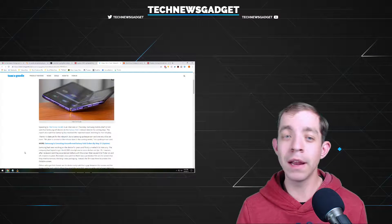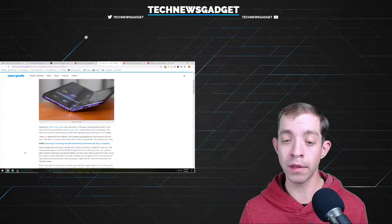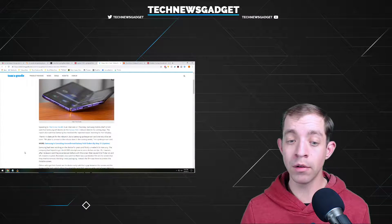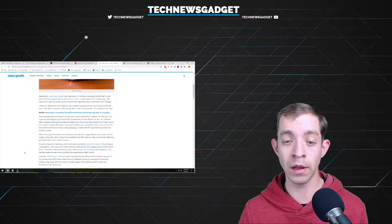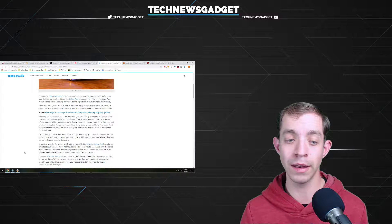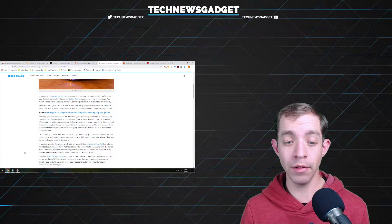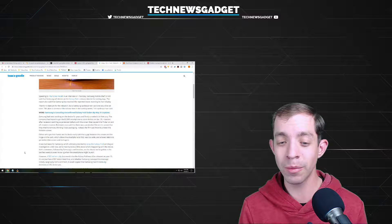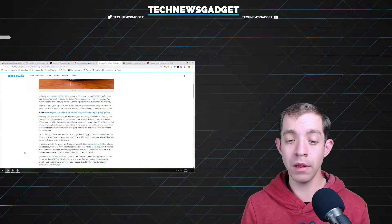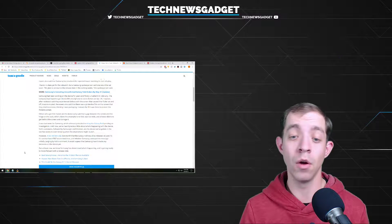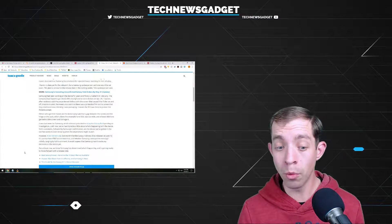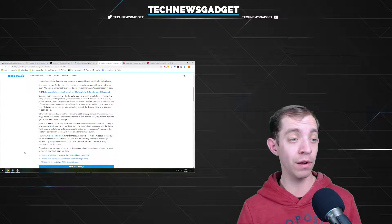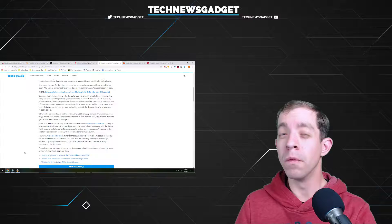There's no date yet for the relaunch, but a Samsung spokesperson said one would be set soon. We plan to announce the release date in the coming weeks. Samsung had been working on a device for years and unveiled it in February. The company had hoped to get the $2,000 smartphone to store shelves on April 26th. However, after the problems, while trouble erupted, reviewers said that there's weird things going on with it. Others who got their hands on the device earlier said that the gap between the screen and the hinge on the back, which allows the smartphone to fold, was too wide and allowed debris to get behind the screen and damage it. AT&T did let it slip last month that the Galaxy Fold would be released on June 13th. It's unclear how AT&T determined that. Judging by Ko's comment, it would appear that Samsung hasn't made any decisions on a device just yet, but at least now we know Samsung has determined what's happening, fixed it, hopefully, and is getting ready to move forward with a release date.